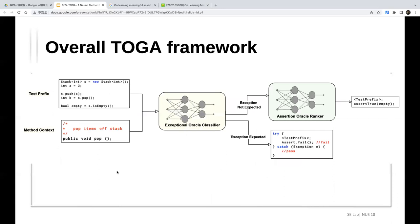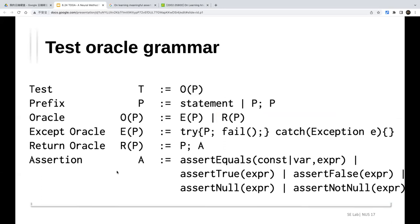The test oracle is represented in code form. The paper defines a BNF grammar specifying how the code looks, so they are not generating arbitrary code but rather code conforming to a grammar that represents test oracles. This grammar covers exception oracles and assertion types. The framework will generate a test oracle that does not violate this grammar.